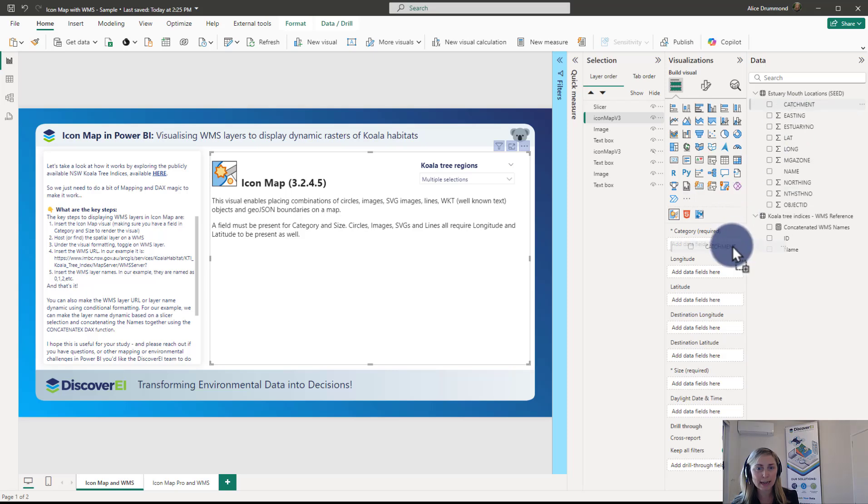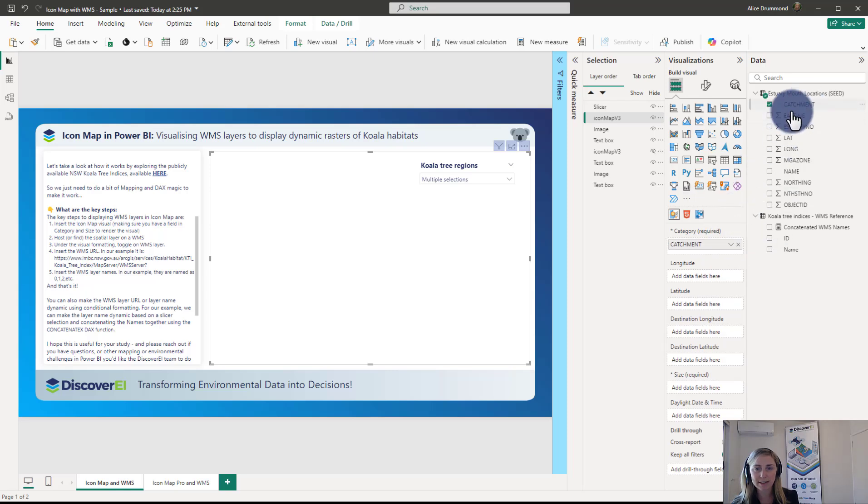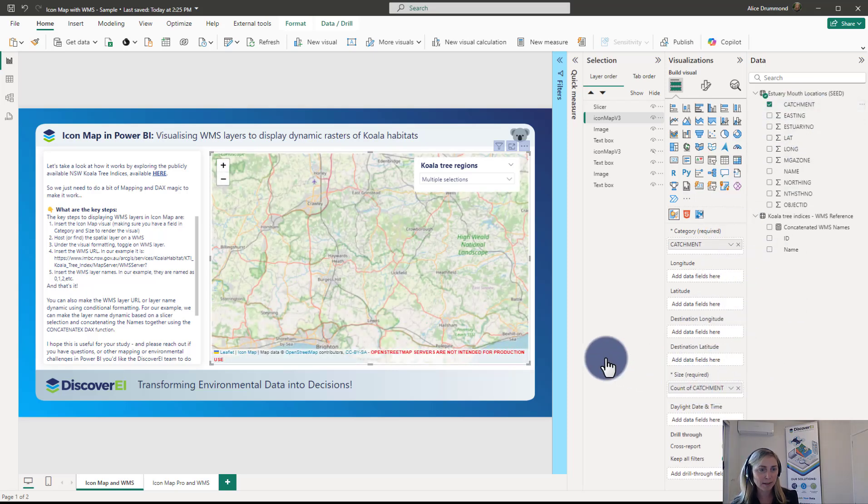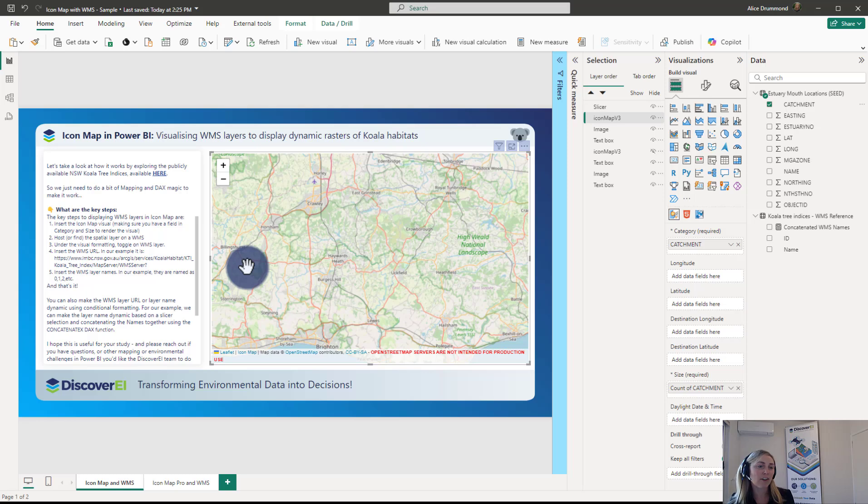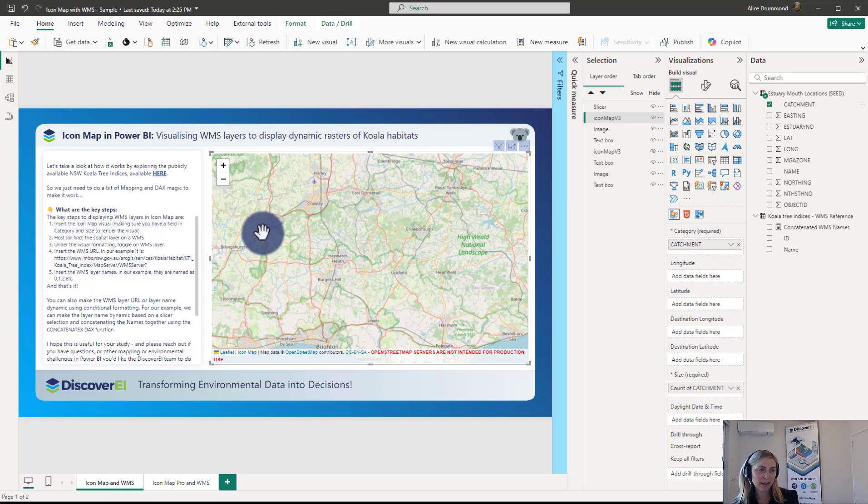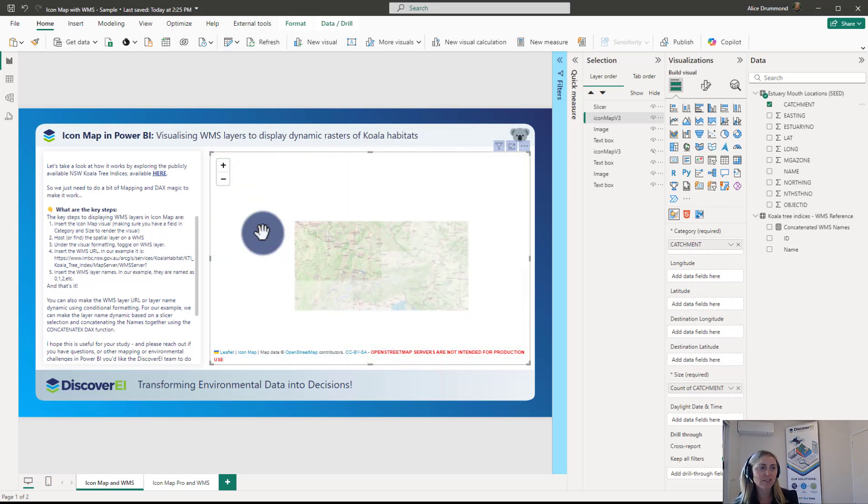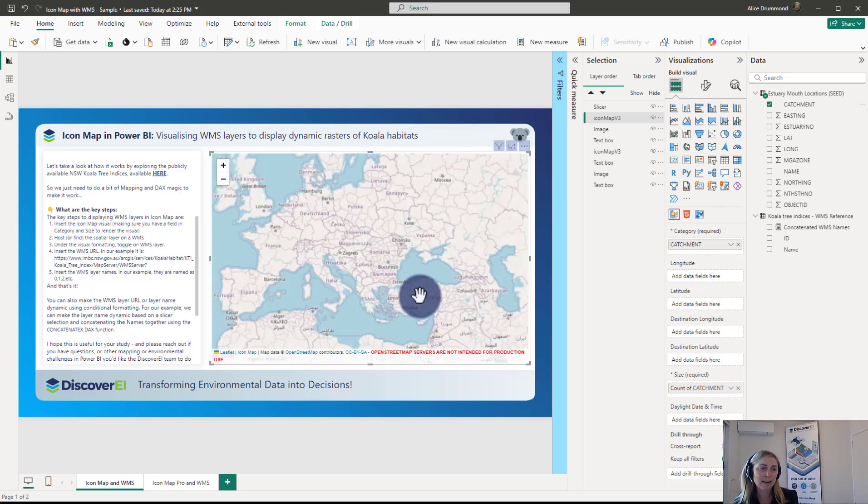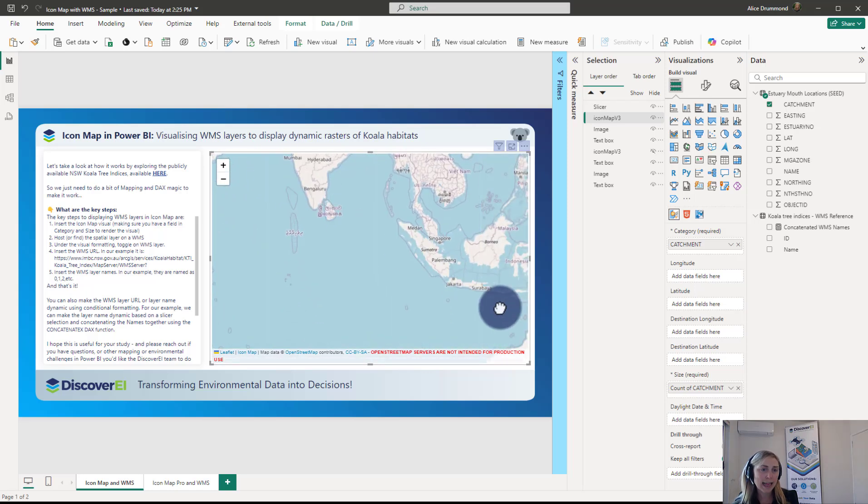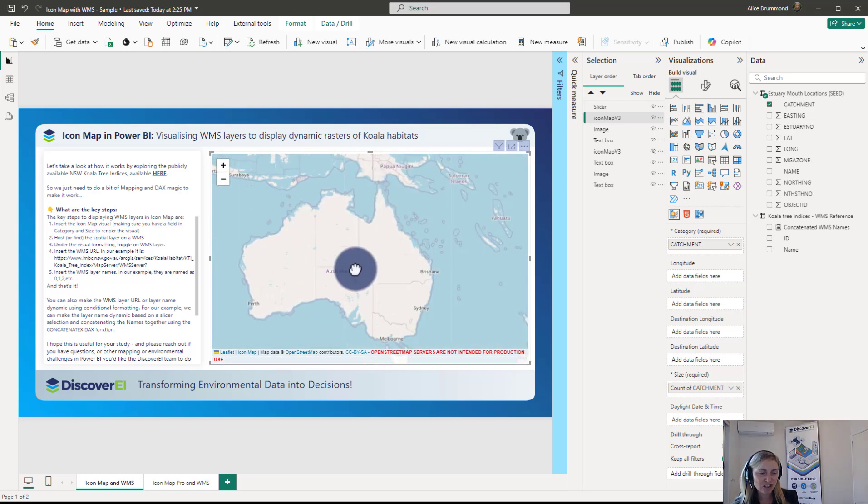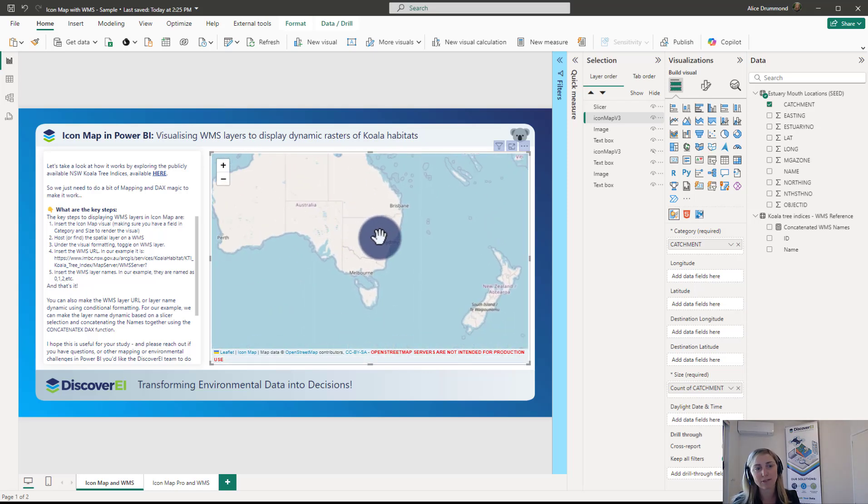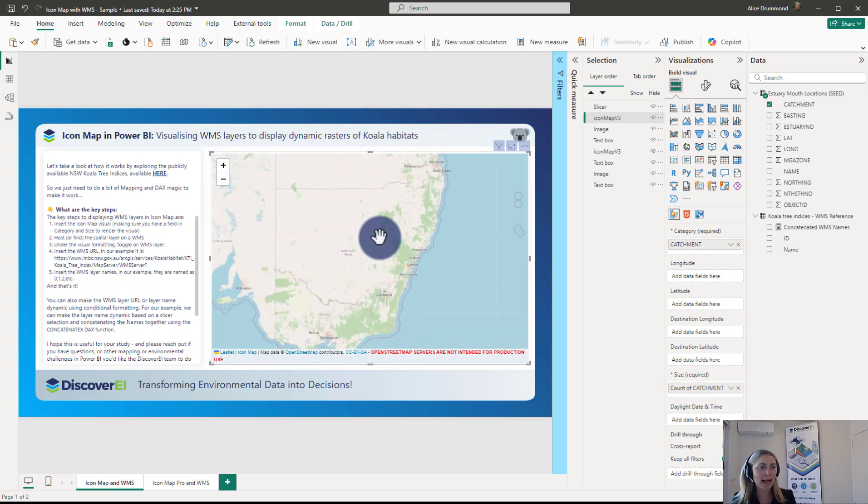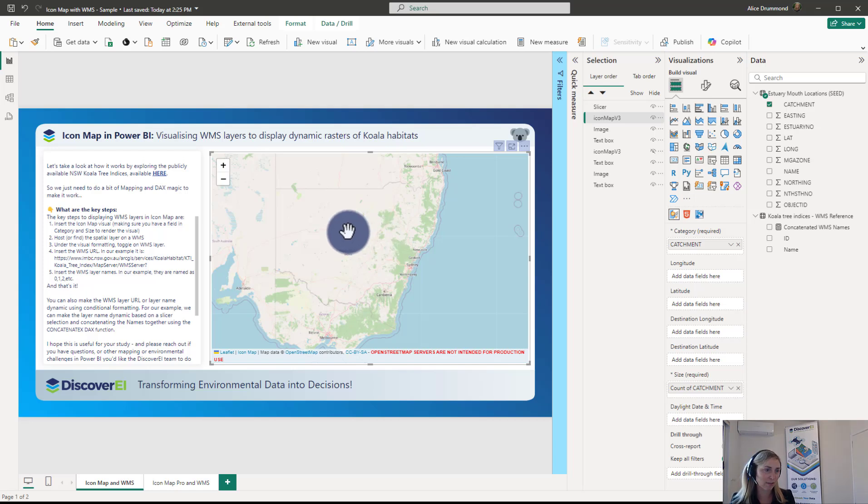So let's have a look. I'm just going to bring in any old data just to get it rendering. Here we can see that we've got our map rendering. In this example I'm not interested in displaying any actual data on the map itself coming from my data model. I really just want to display the WMS layers and I know they're across New South Wales so I've just zoomed in to New South Wales region of Australia. So that's the first step.